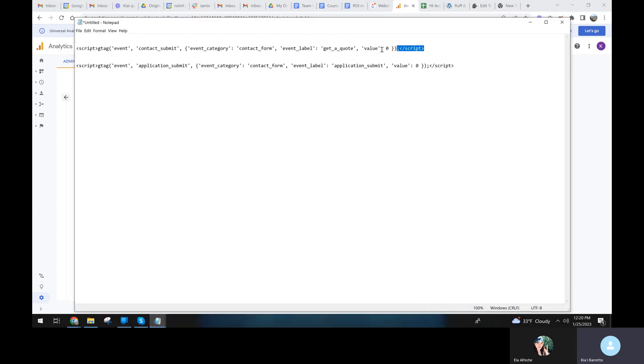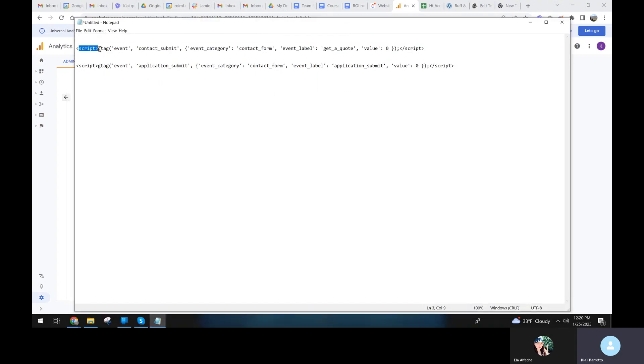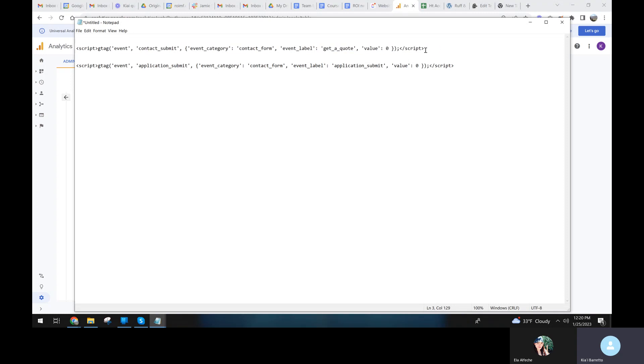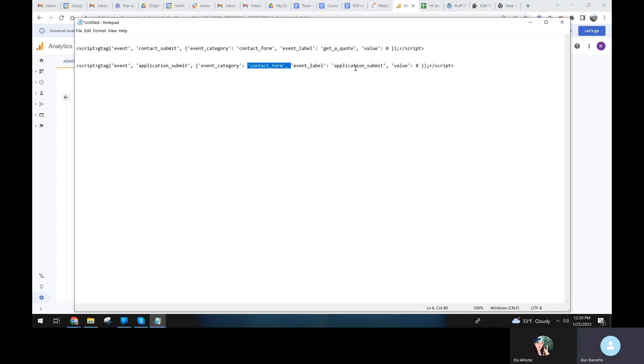We've added for the first contact form on the submission thank you page, we've added the JavaScript event to fire a GTAG event for the contact submit. This is the action, this is the event category, and this is the label. And then we added another one for the application form. Then action category enable.